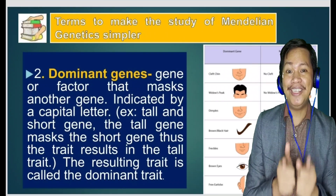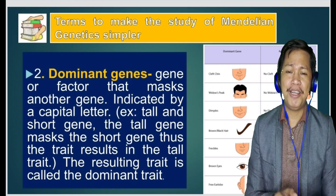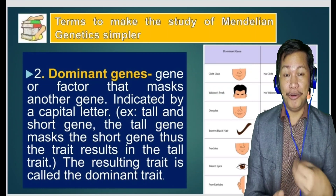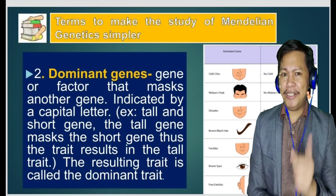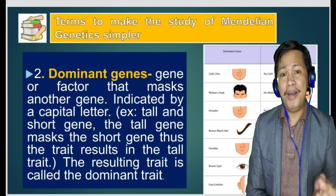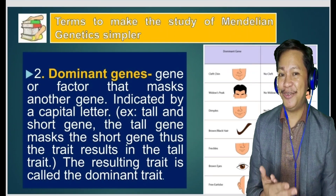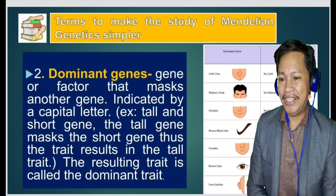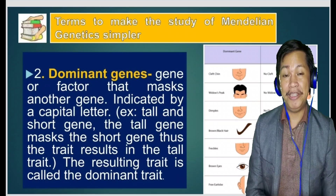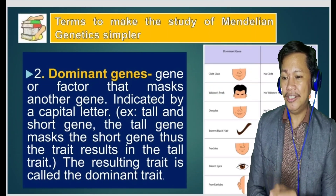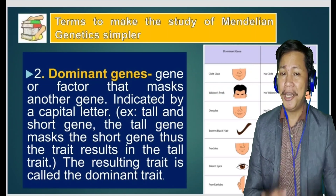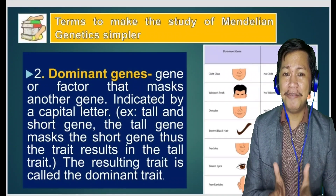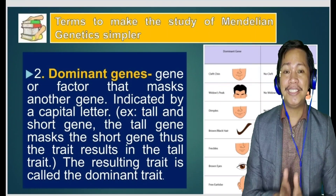Term number two: dominant gene. From the word 'dominant,' it means strong or powerful — like the president of the class who has authority. A dominant gene is a gene or factor that masks another gene, indicated by a capital letter. For example, the tall gene masks the short gene — that is the dominant trait. If you combine tall and short traits, the tall trait will dominate.